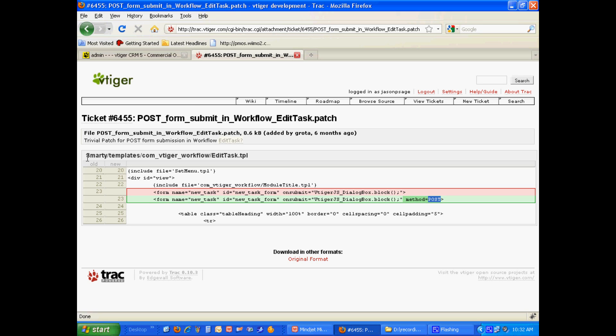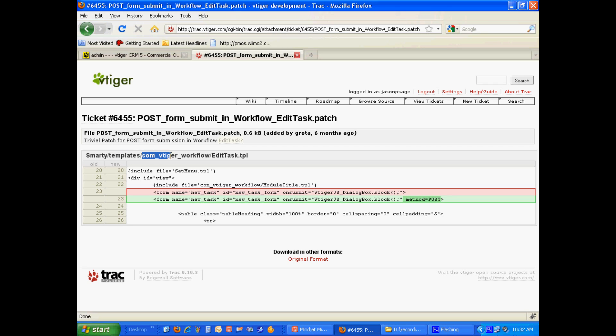So, again, you can do this yourself if you are savvy and know how to do it, otherwise you might have to refer to your hosting provider who's hosting your vTiger for you. But inside of your vTiger directory, there's a Smarty folder, notice the uppercase S, templates, there's a folder com_vtiger_workflow, and inside of that folder, Smarty templates com vTiger workflow, there's a file called EditTask.tpl. The extension stands for template, notice the uppercase E and the uppercase T in EditTask, tpl.